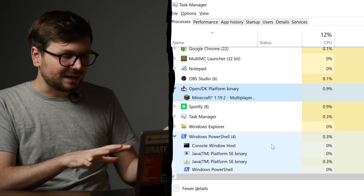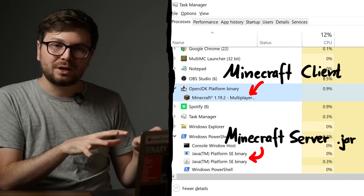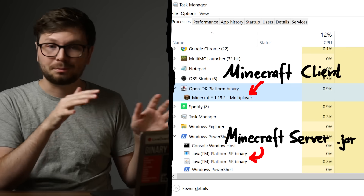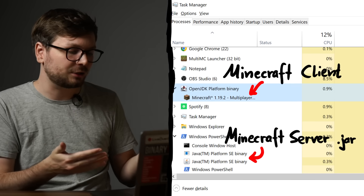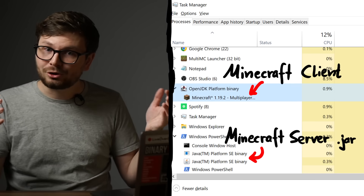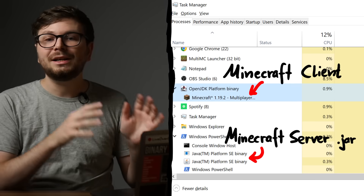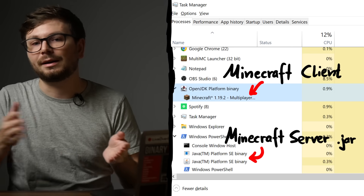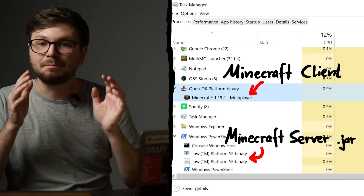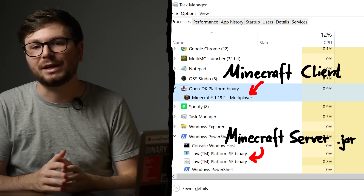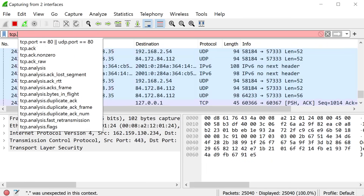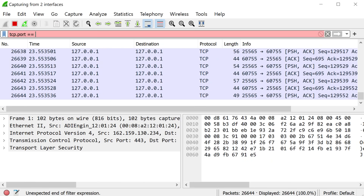Now in this example the client and server program are located on the same computer — look, both of them are here in the task manager. So how do they communicate? Communication is an integral part of the client-server relationship, and most of the time it's some kind of networking. In the case of Minecraft, they communicate with raw TCP packets using their own special Minecraft protocol.